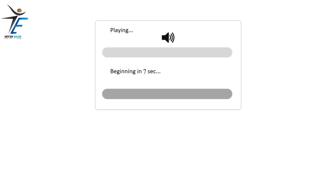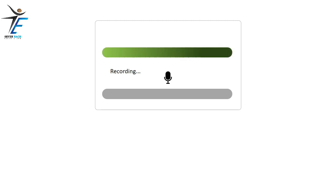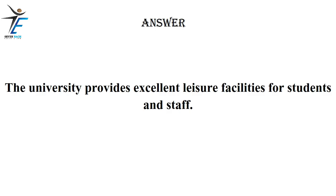The university provides excellent leisure facilities for students and staff.